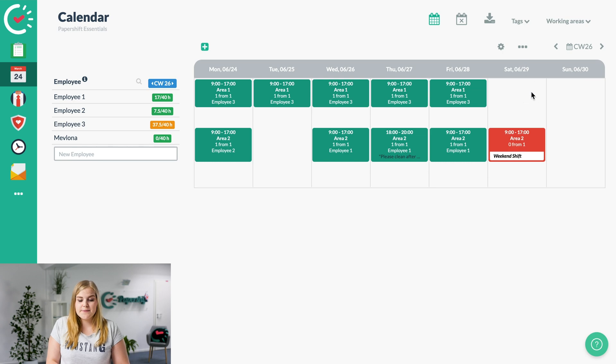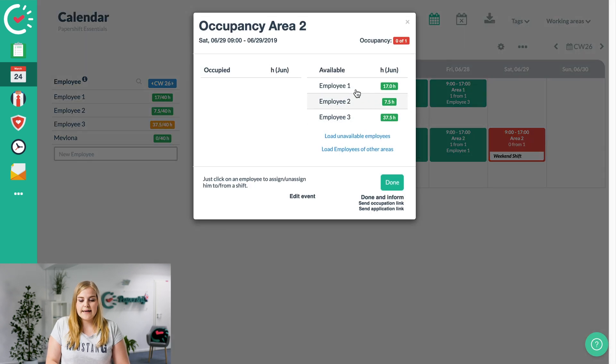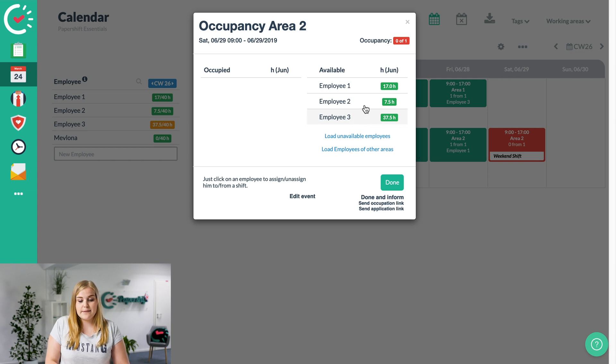So that's a weekend shift. To do that, we click onto the shift itself again, and I've already explained that we have the available employees listed. So it's employee number 1, 2, and 3.